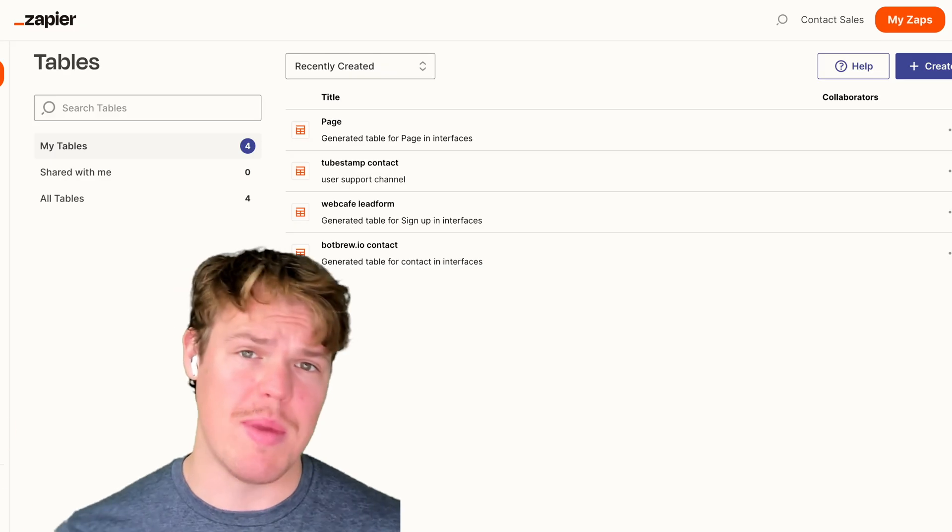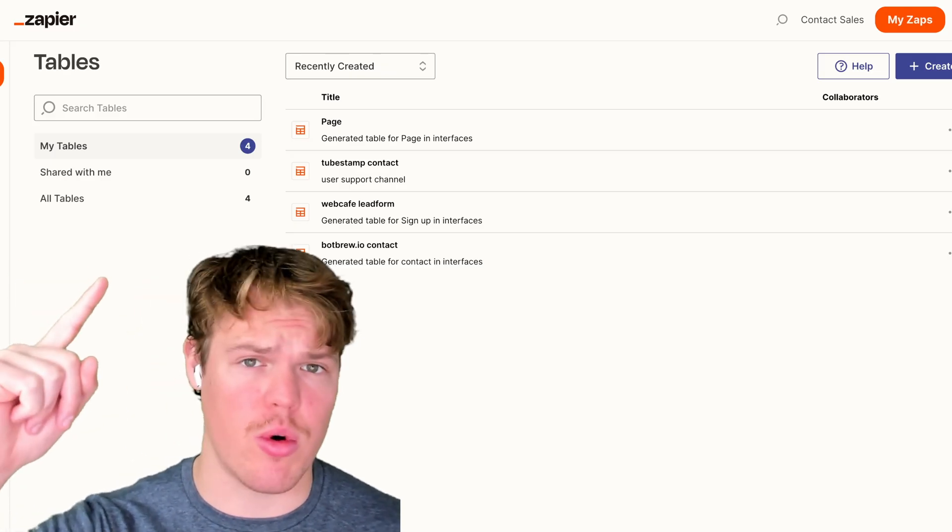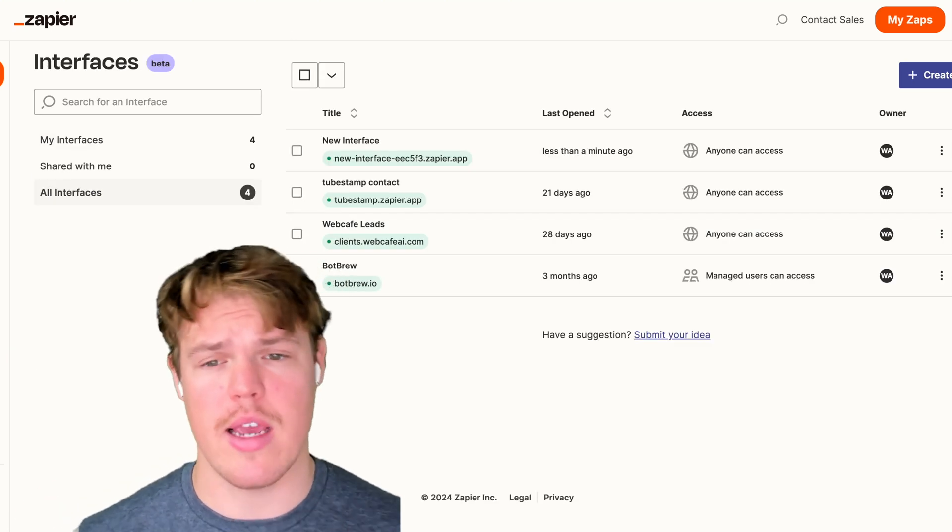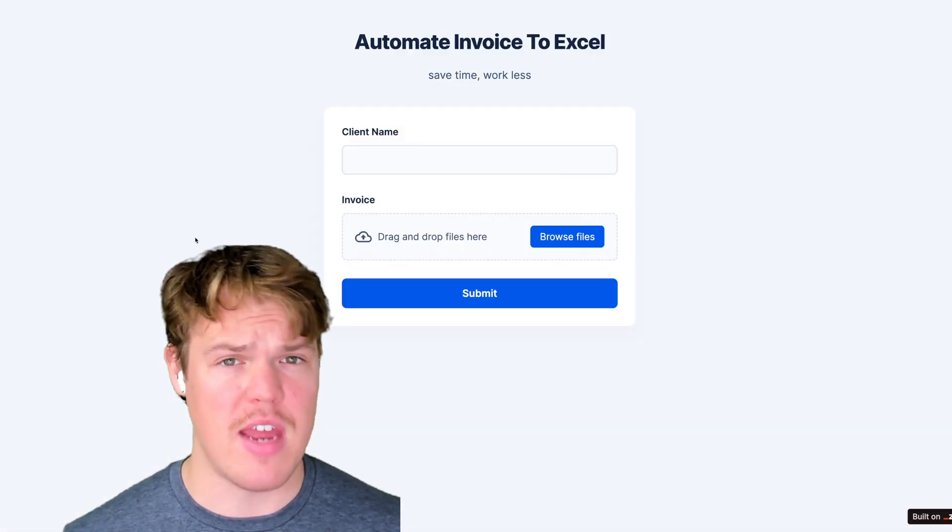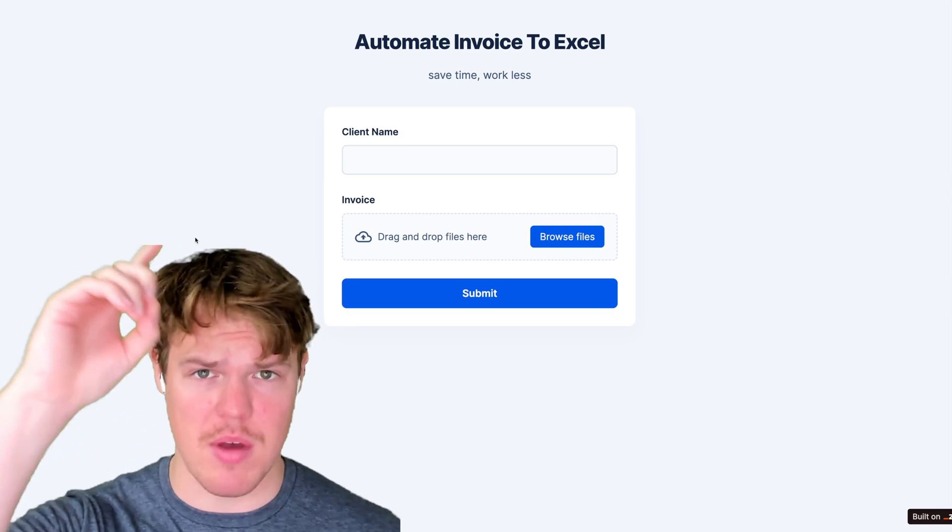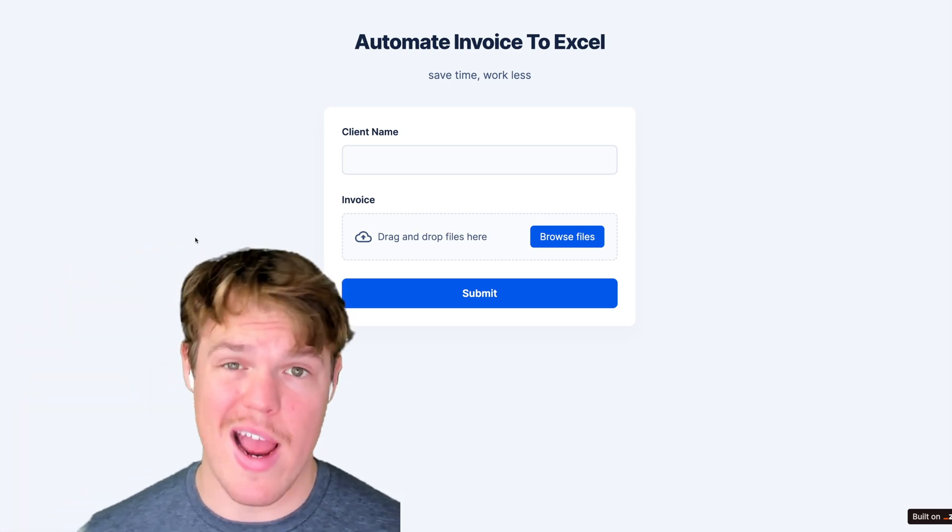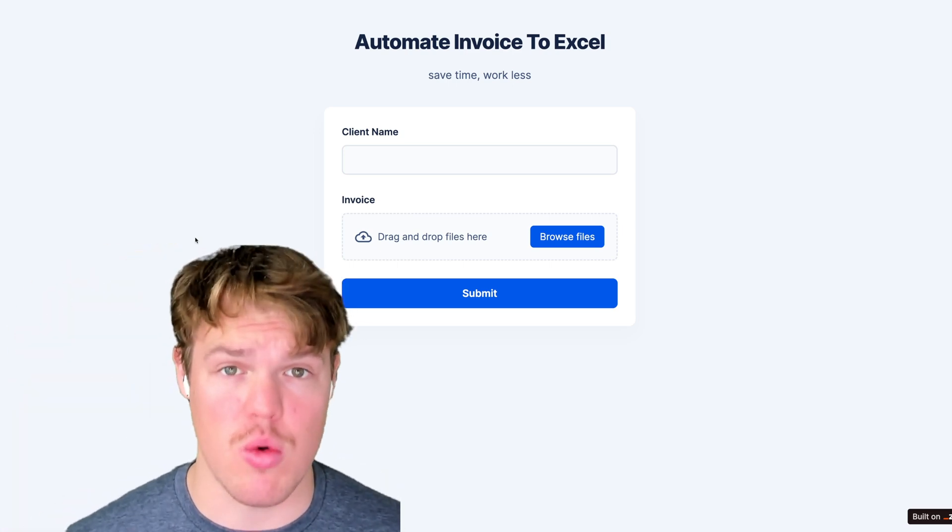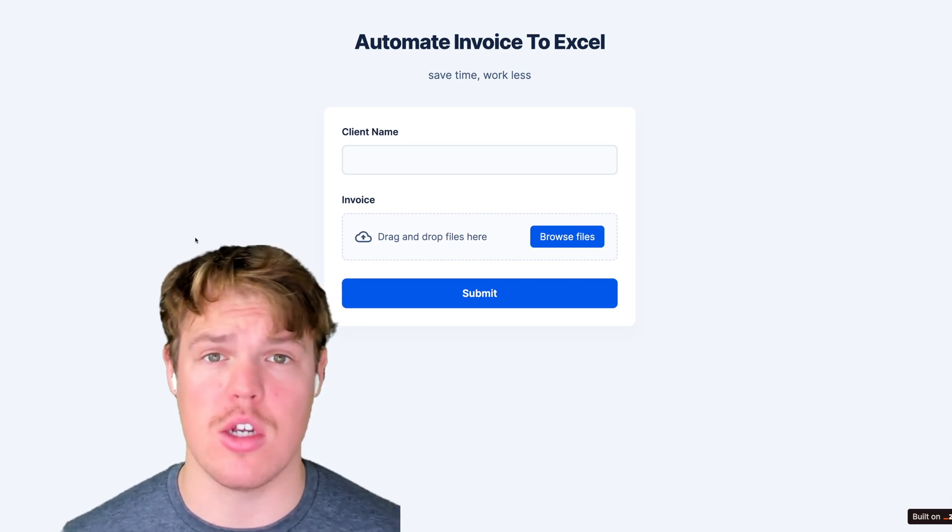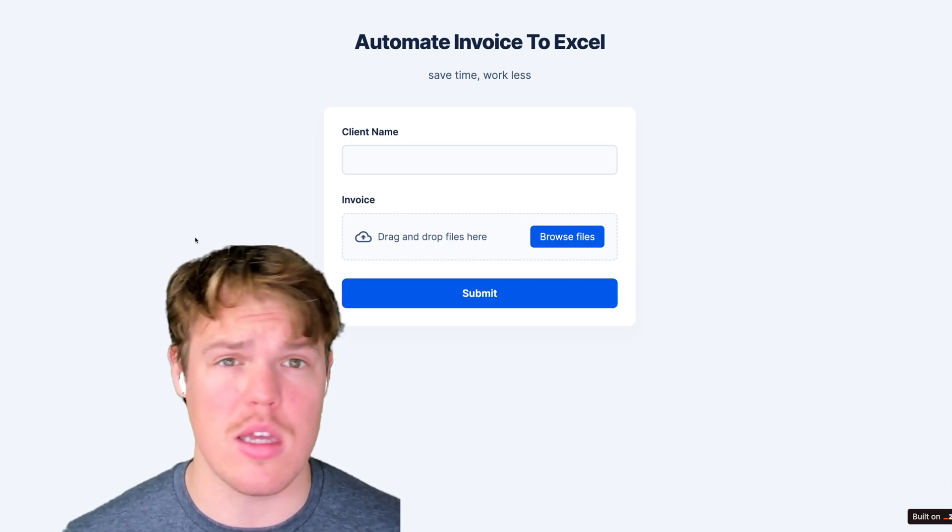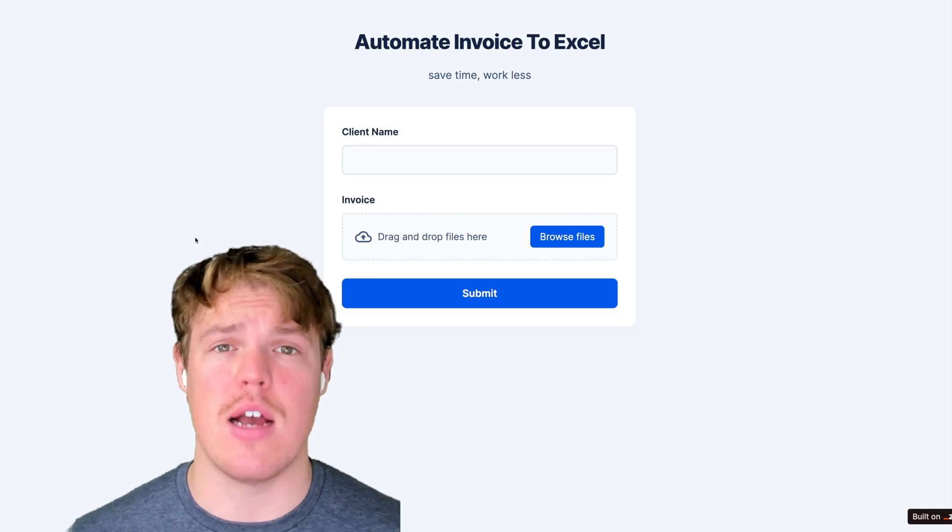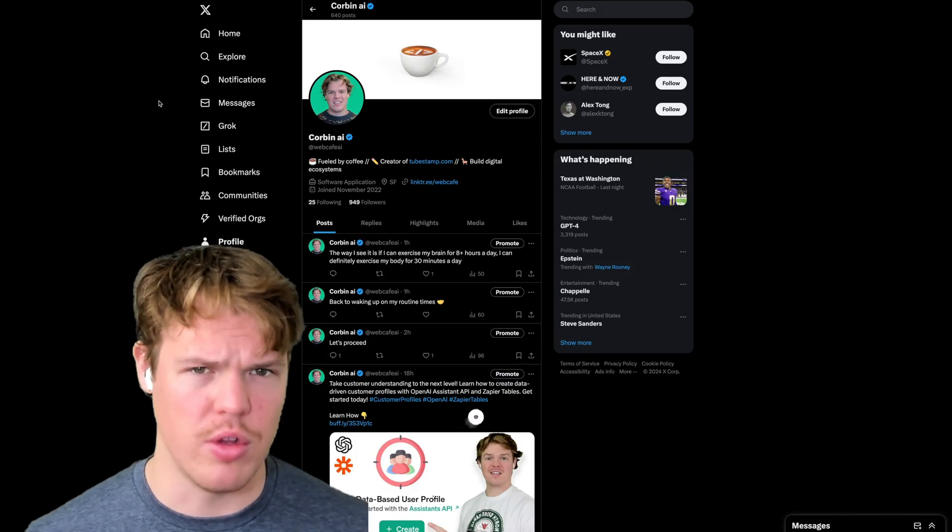We're going to be using Zapier tables in today's tutorial. We will also be using interfaces. By the end of the tutorial, you'll be able to get some type of user interface like this, drag an invoice into it, and have everything you would want relevant to that invoice automatically extracted. We could also technically extract that data and place it elsewhere within our business. Without further ado, let's go ahead and jump in.